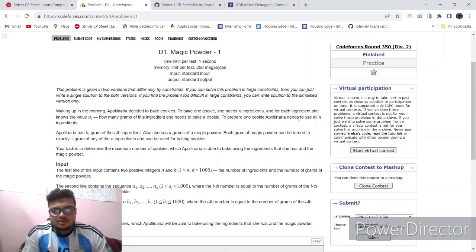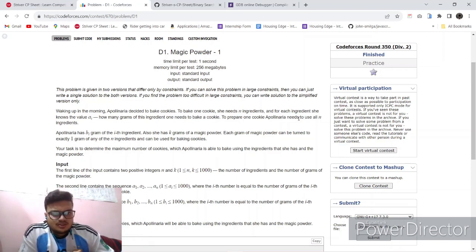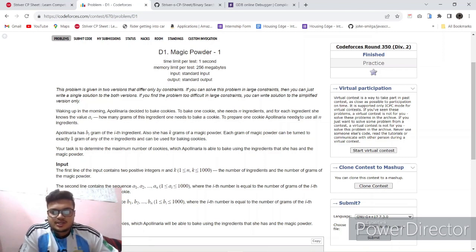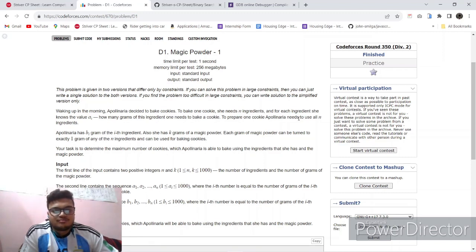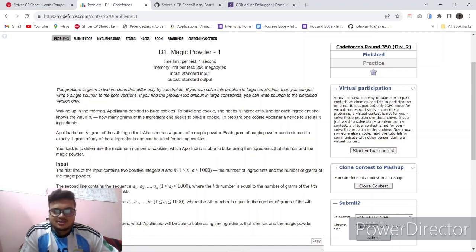So Apollaria has bi grams of each ingredient. She also has k grams of a magic powder. Each gram of magic powder can be turned into exactly one gram of any of the n ingredients and used for baking cookies. So our task is to determine the maximum number of cookies she can make using the magic powder.